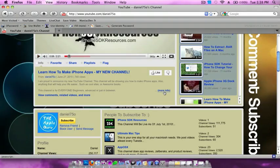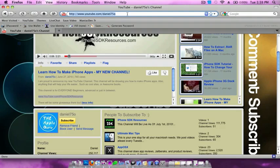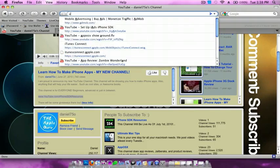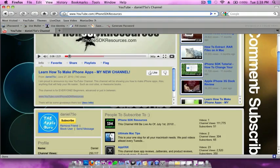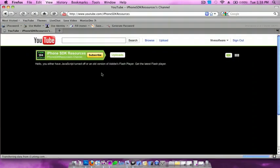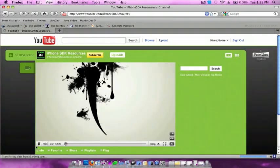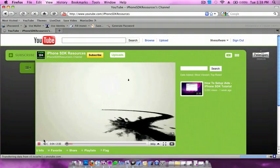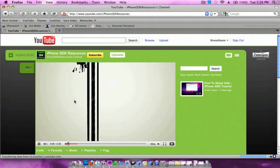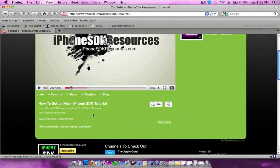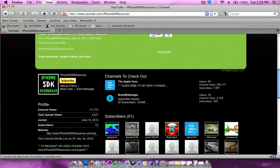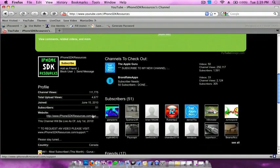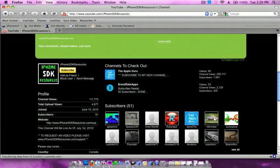Make sure to subscribe to him. He just started a few days ago, so I hope you guys subscribe if you like iPhone SDK tutorials. He has 51 subscribers right now and 4,677 upload views, so try to get him to at least 100 subscribers. Thank you guys for watching and please subscribe. See ya!